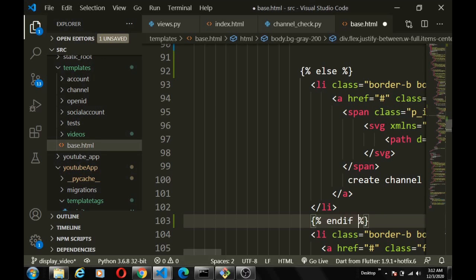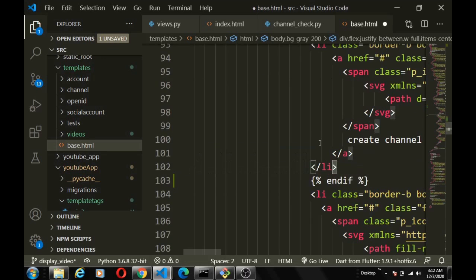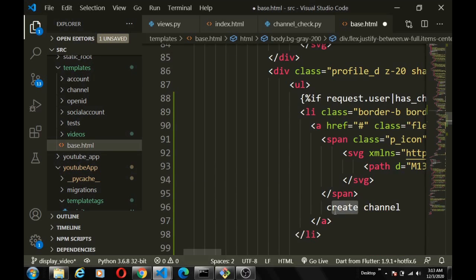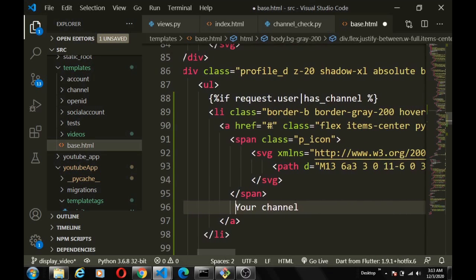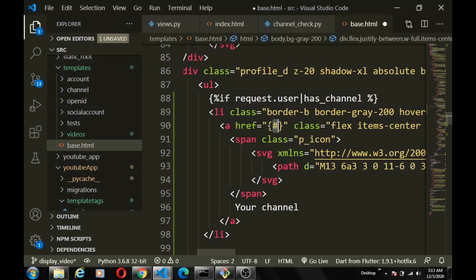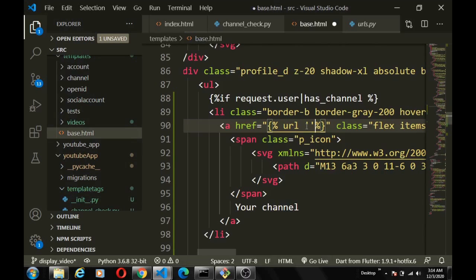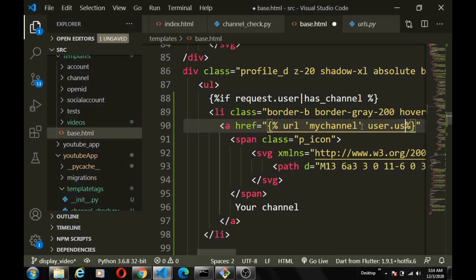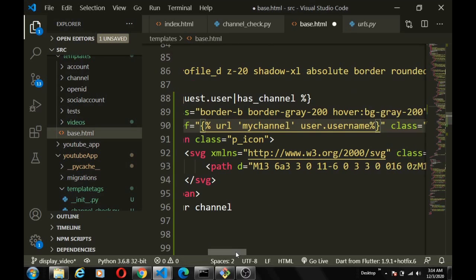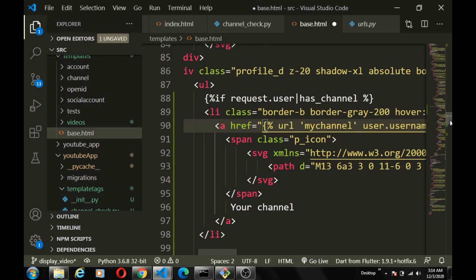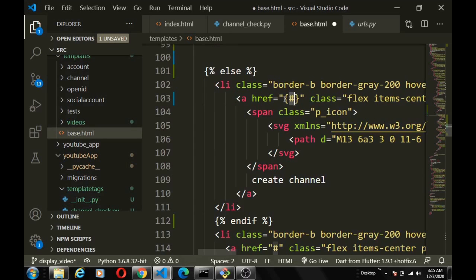If the user has a channel, we show a link — copying the existing anchor tag and updating the text to 'Your Channel'. The URL uses the `my_channel` route, passing the slug which is the username: `request.user.username`. If the user does not have a channel we link to the `create_channel` page.